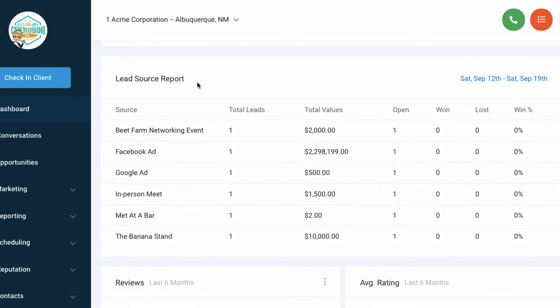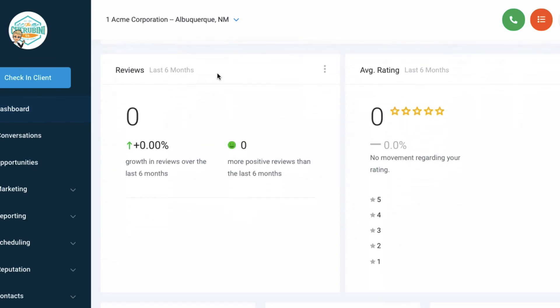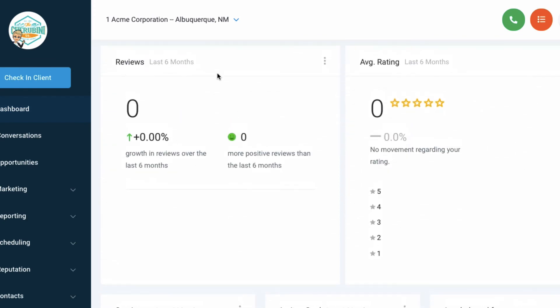Next level is the lead source report. This tells you where the opportunities and leads that you have in your pipeline, where they came from. When we run ads for you, it's more than likely Facebook ads or Google ads. We'll put a little tag on there so you'll know that that lead came in from a Facebook ad. If you add a lead yourself, you can put in where you met that lead and the values. It's all tracked right here. How many are open, won, lost, win percentages.